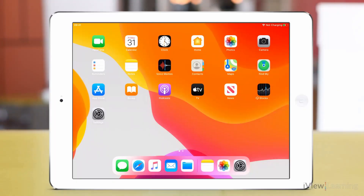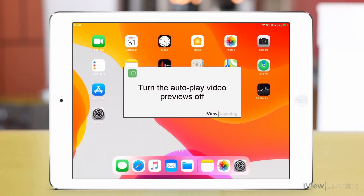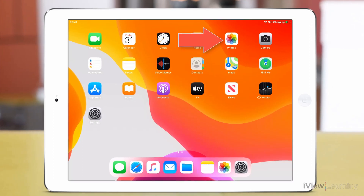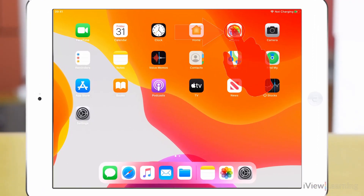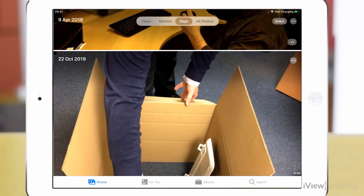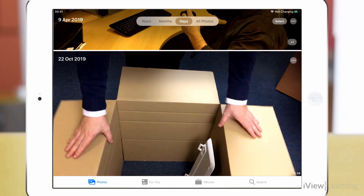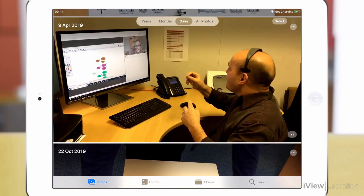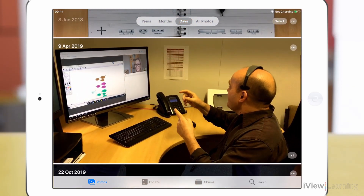In this video I'll show you how to turn the autoplay video previews off. Tap photos. Any videos you've saved will automatically start to play.